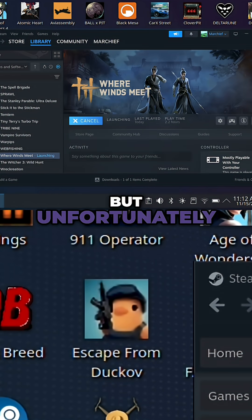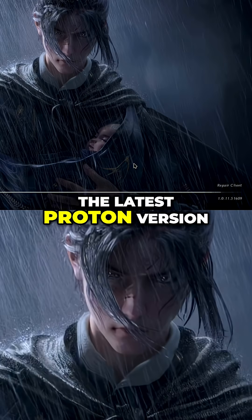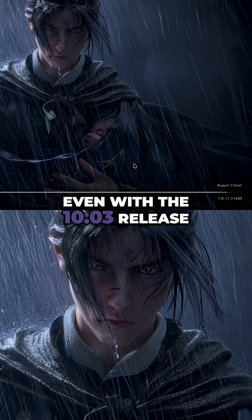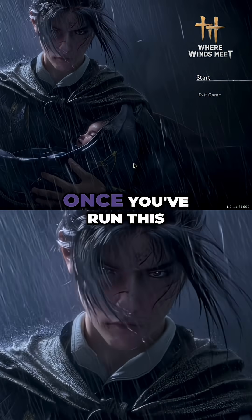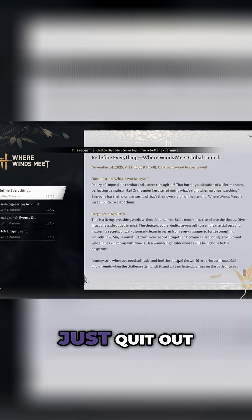But unfortunately the controller is also not working on the Steam Deck with the latest Proton version, even with the 10.03 release, so we do need to make another tweak. So once you've run this in desktop mode,